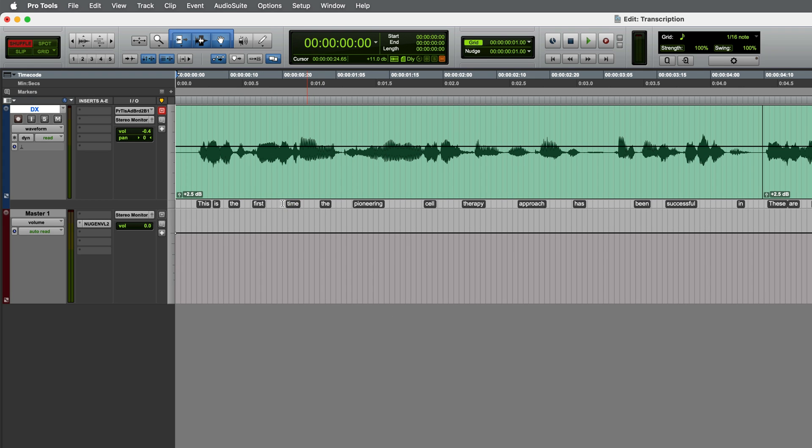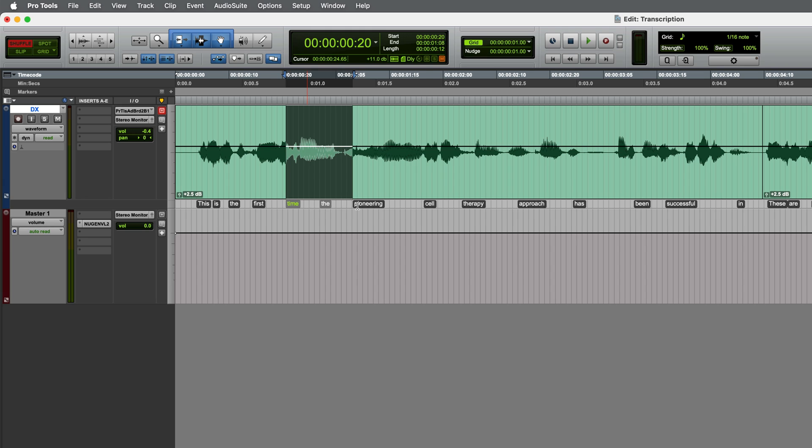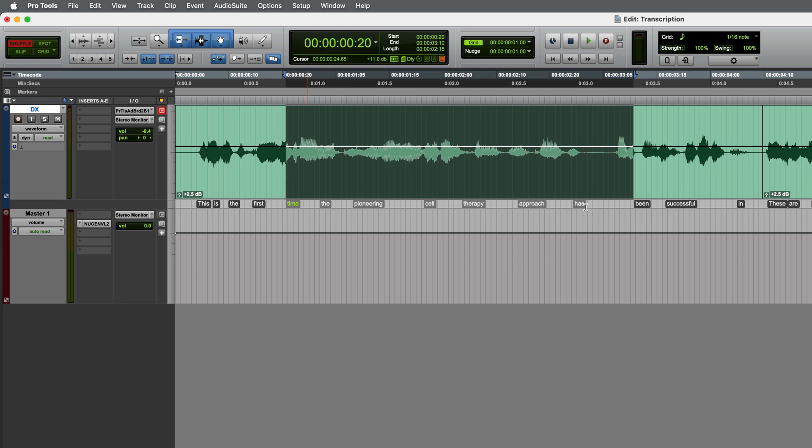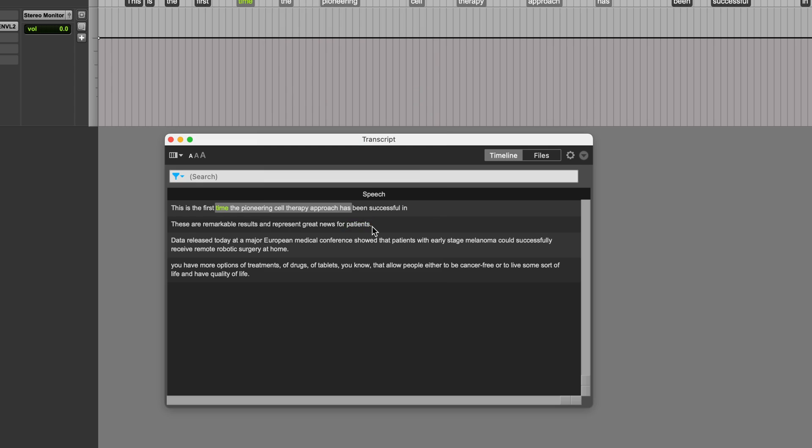Using the transcript, you can make selections by clicking and dragging on the text, and then you can of course copy and paste the audio. This can be done from the timeline, as I've just done, or you can do a similar thing from the transcript window.